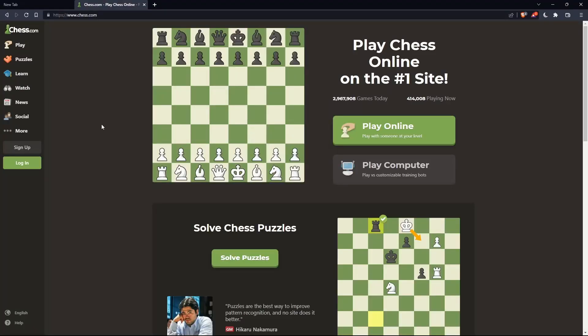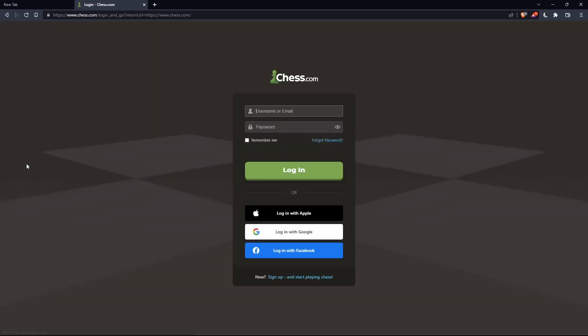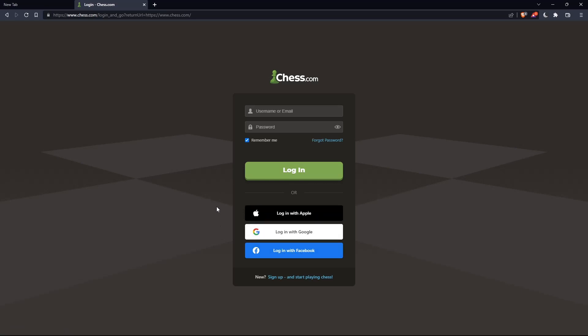If you have an account, you can simply go and click on the login option on the panel, and here you can enter your username or email, password, and check 'remember me' if you don't want to log in again. You can even log in with your Apple account, Google account, or Facebook account if you don't want to go through all the steps of logging into your account.